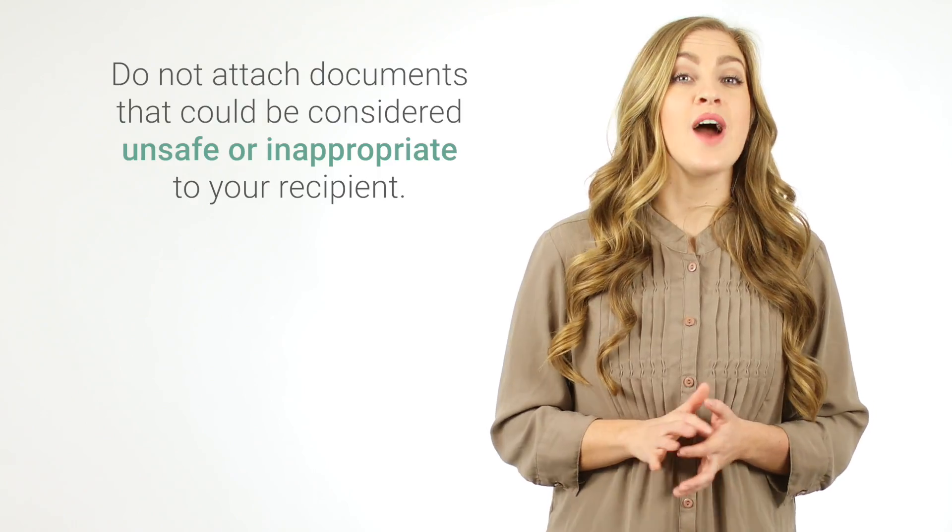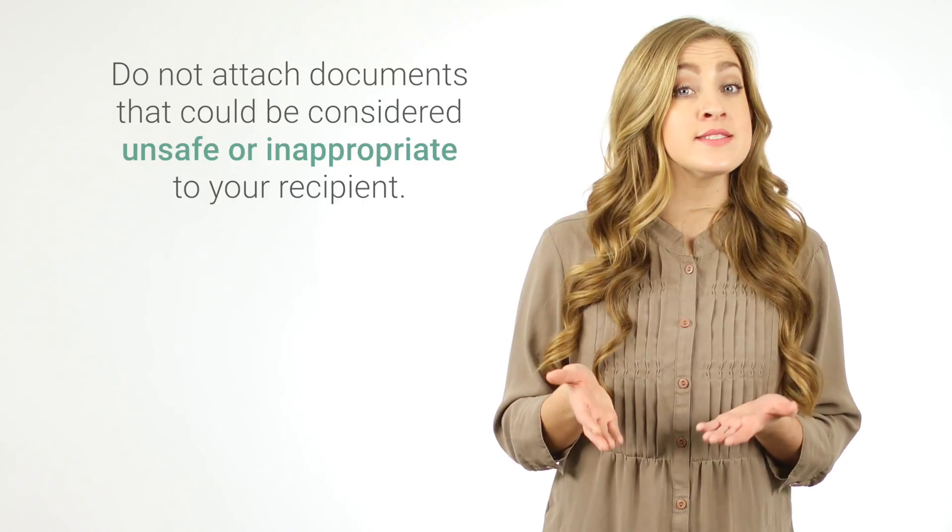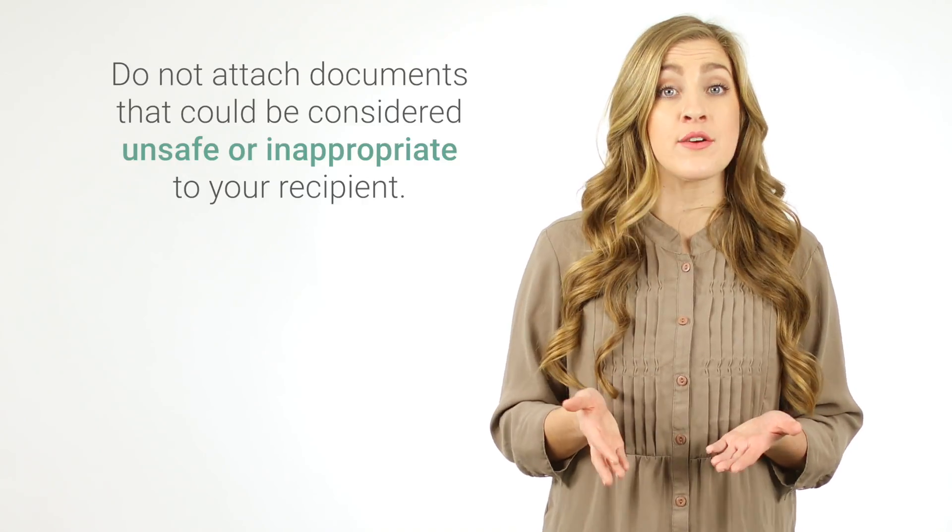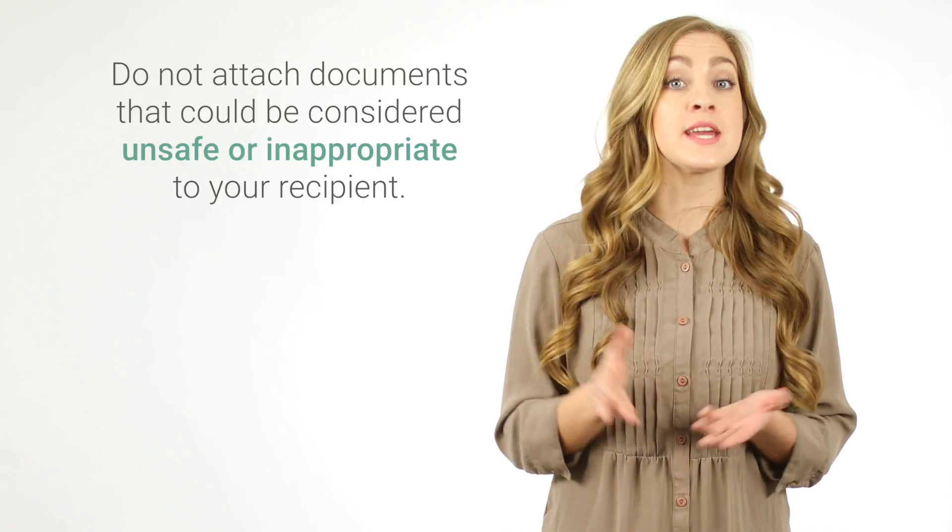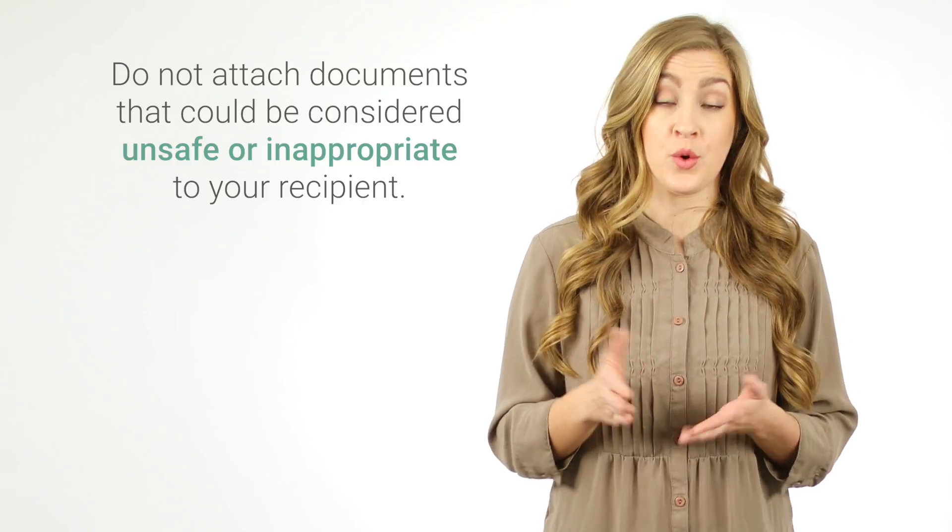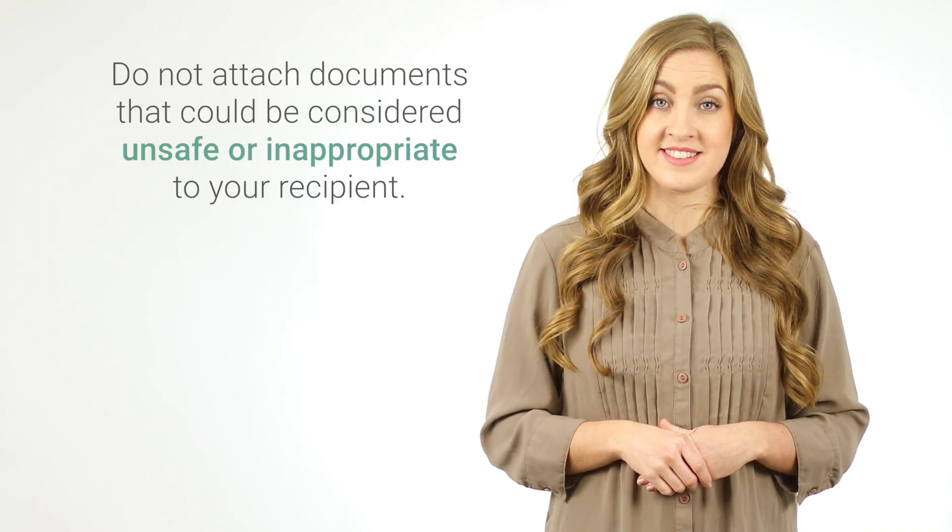Remember to be careful when sending attachments. Do not attach documents that could be considered unsafe or inappropriate to your recipient. Congratulations!